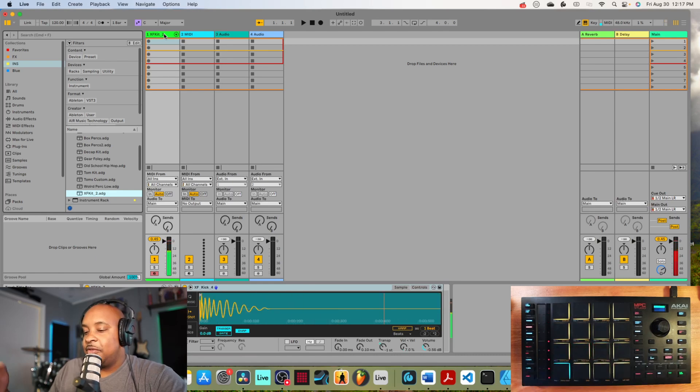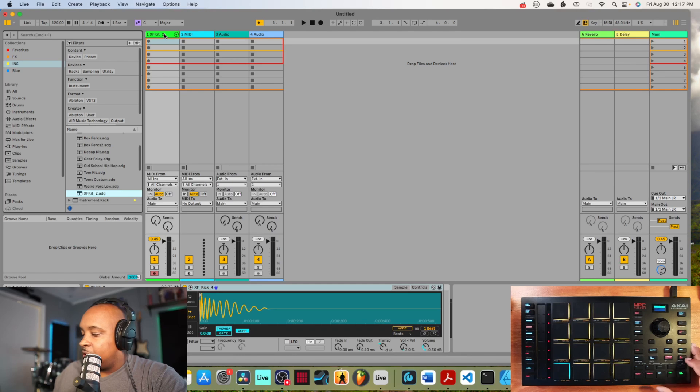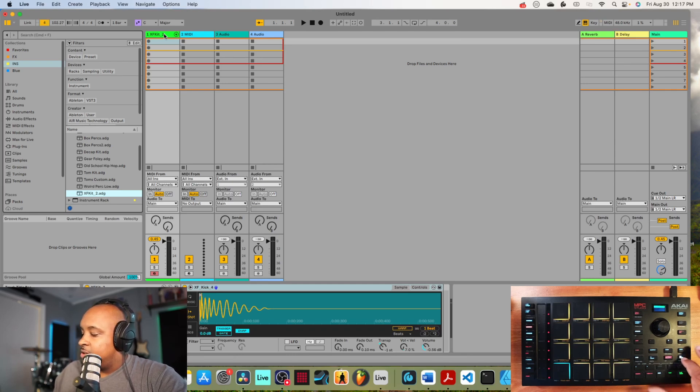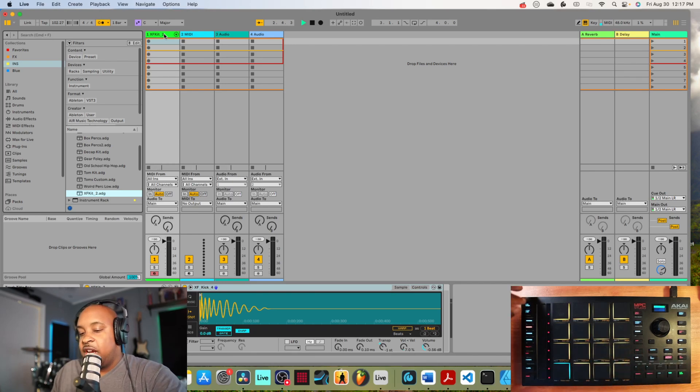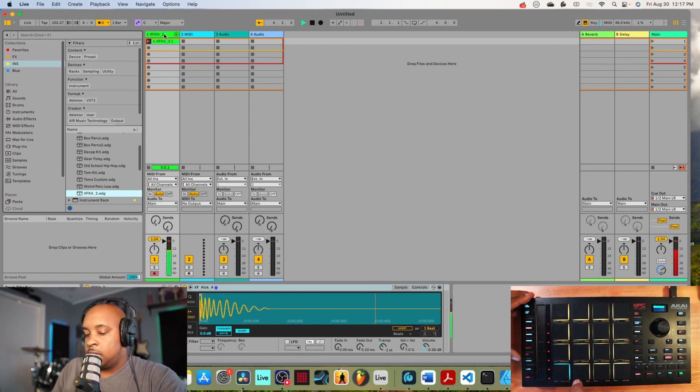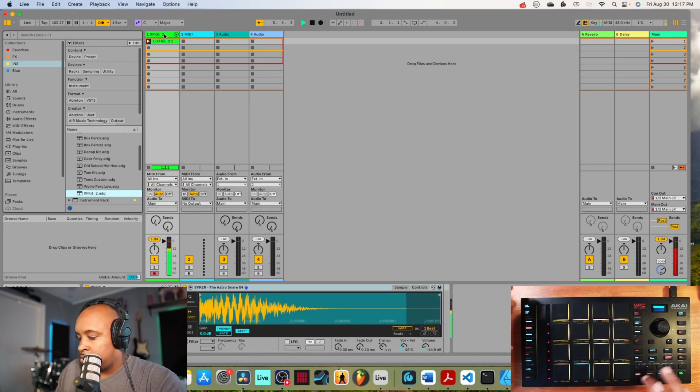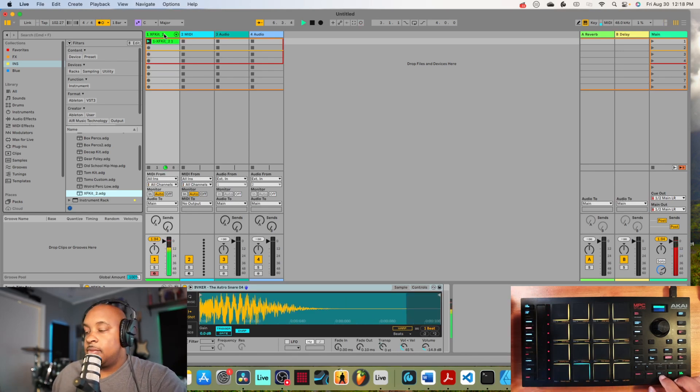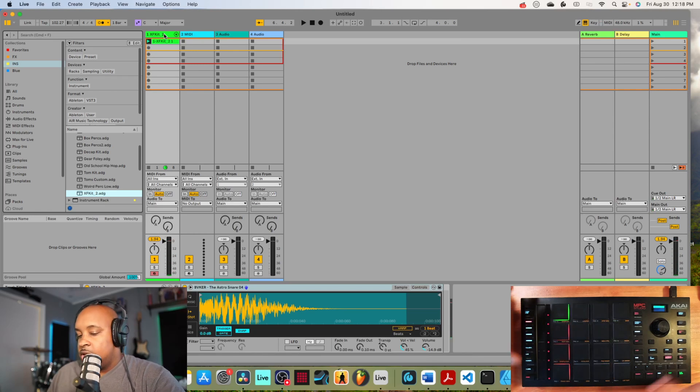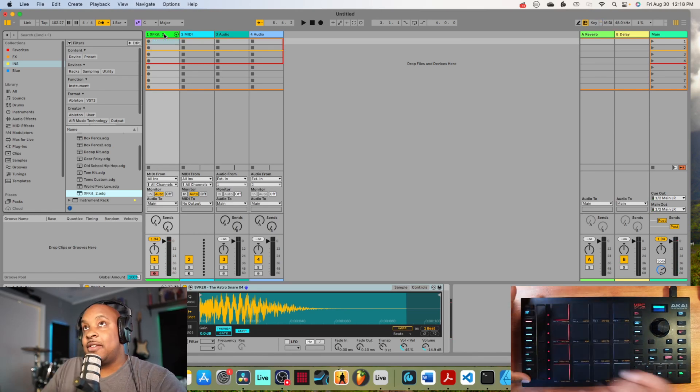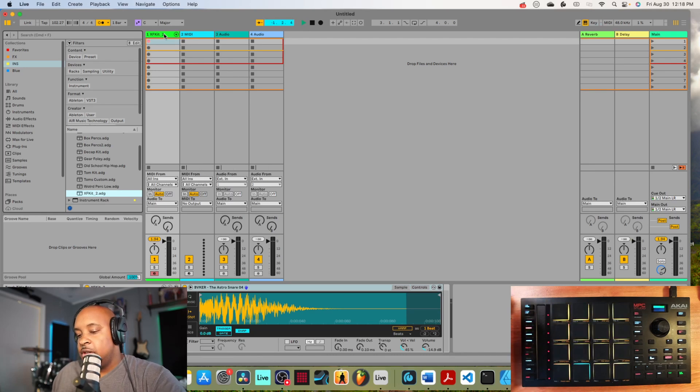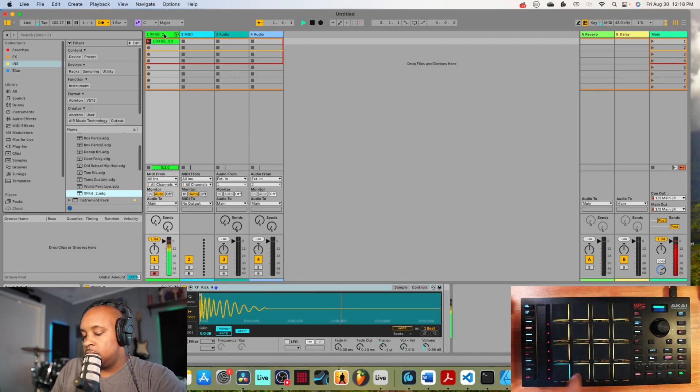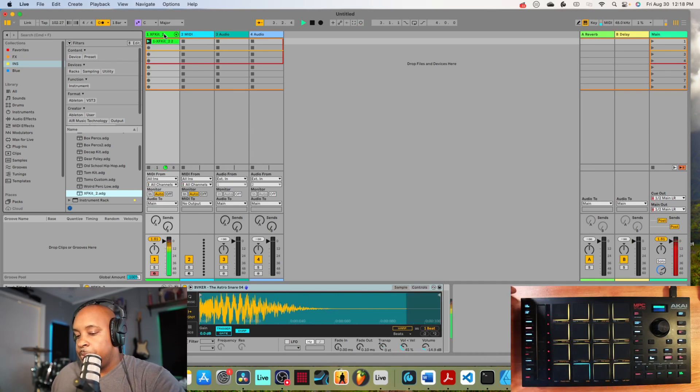Pretty cool stuff, works just like the previous one did - nothing new there. We can use a tap tempo function to tap in the tempo. Now we've got the tap tempo, let's go ahead and record something. There we go.